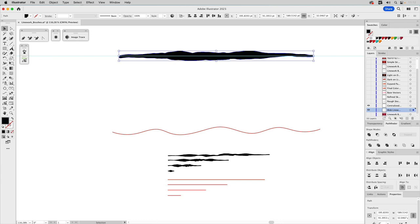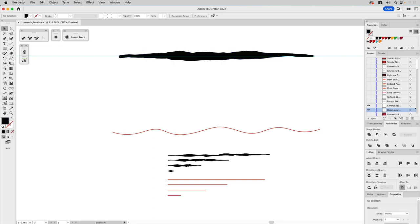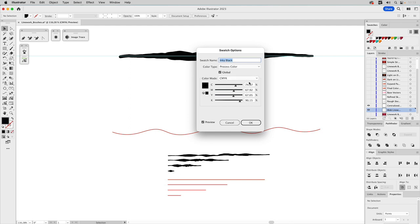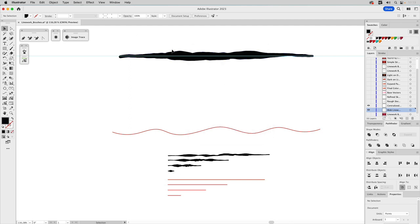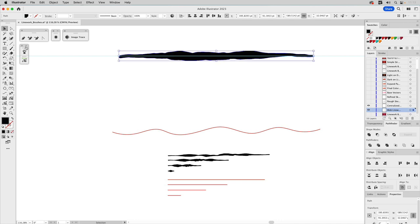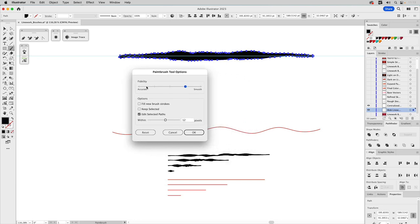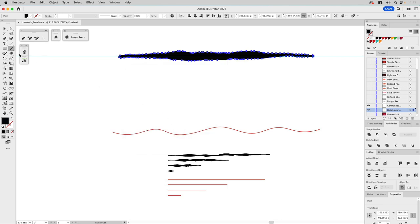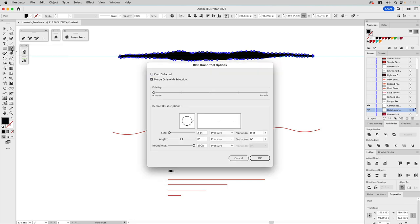The blob brush is really useful here. Make sure the art uses an inky black — the RGB black equivalent (in CMYK mode here so we're good). Double-click the Blob Brush tool to adjust settings: set it to Accurate rather than Smooth, because I want the stroke to look exactly as I draw it. The key settings are Keep Selected and Merge Only with Selection — if you want new strokes to merge with an existing shape, that shape must be selected.